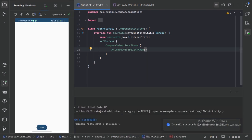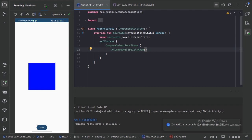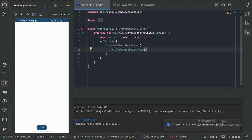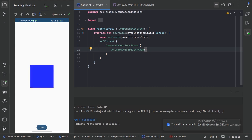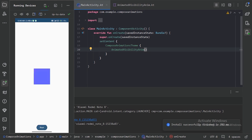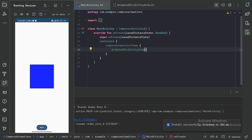Let's press the start button. And here we can see our box has appeared. So again let's press this button — it has disappeared. So we can see our Animated Visibility is working perfectly fine.